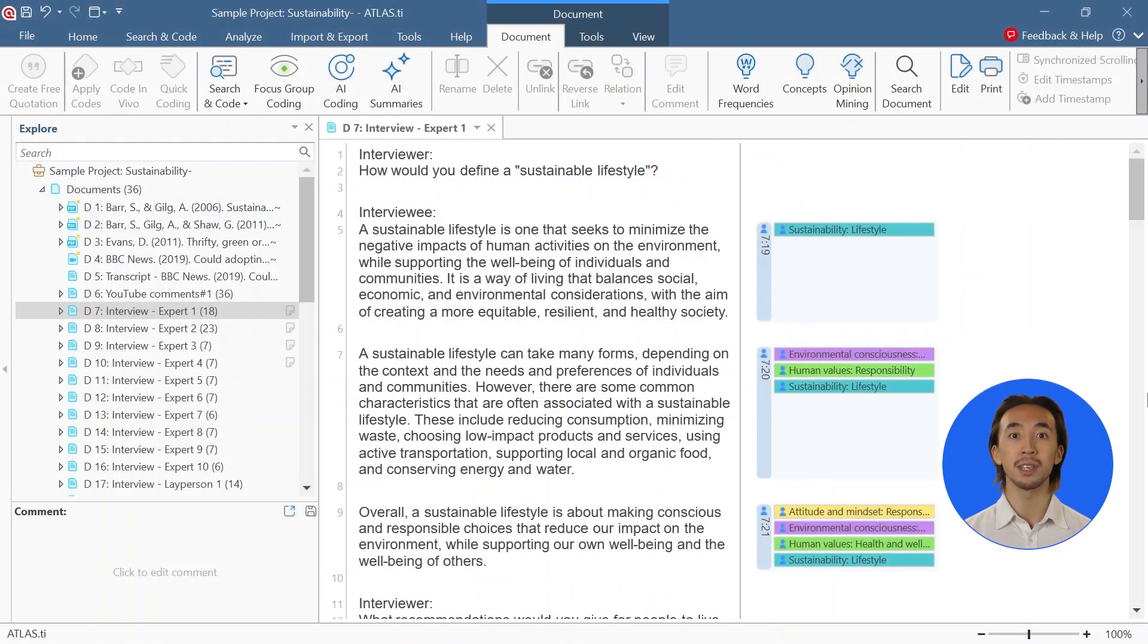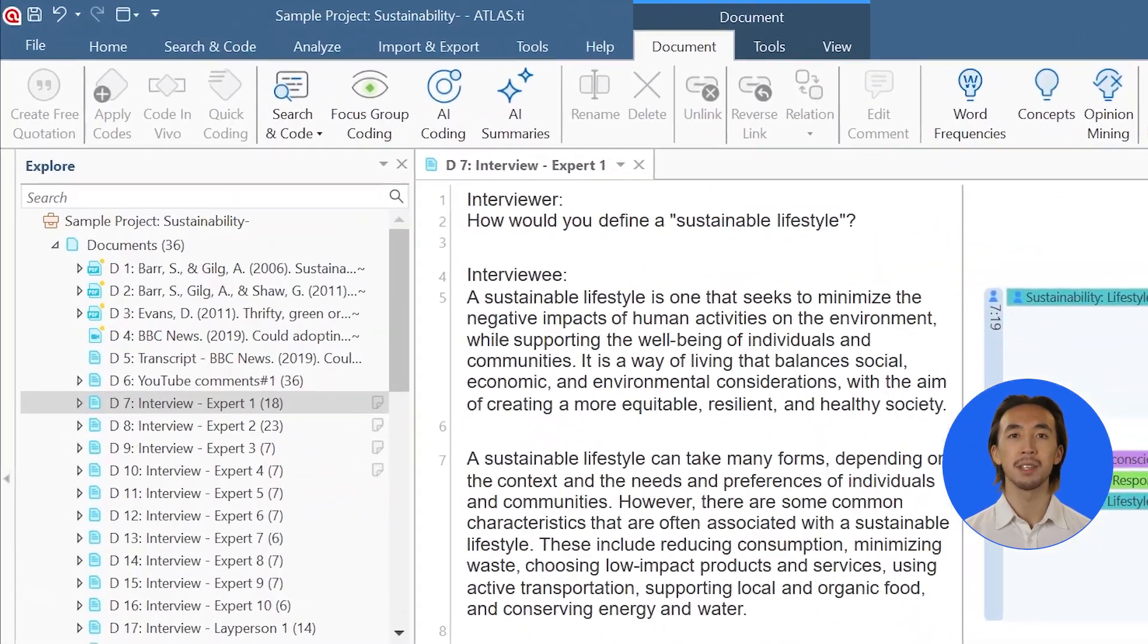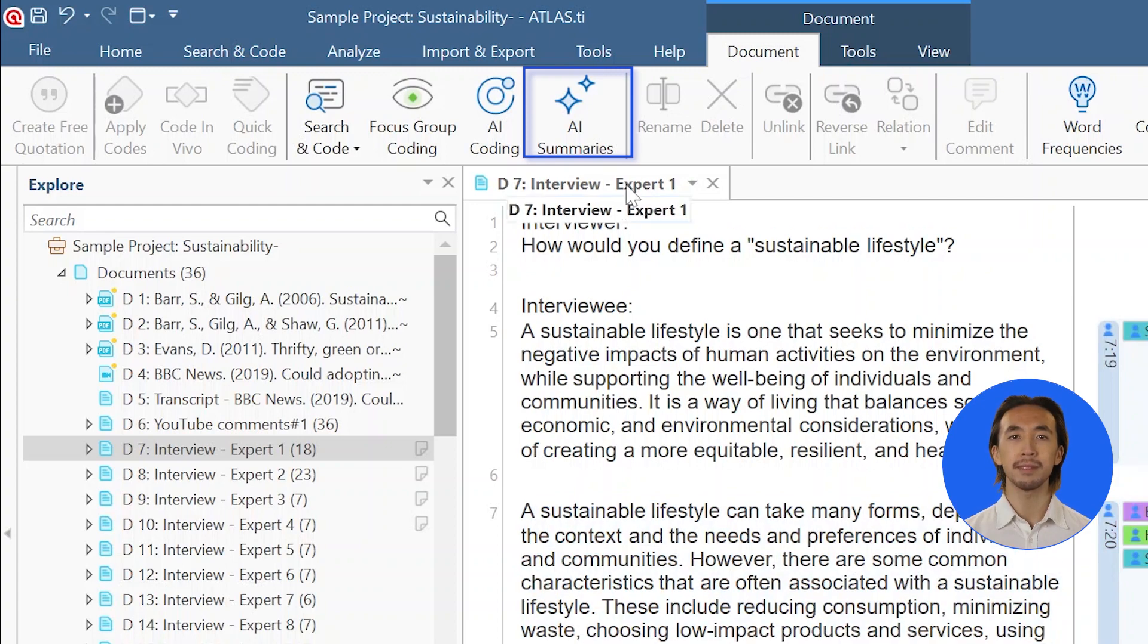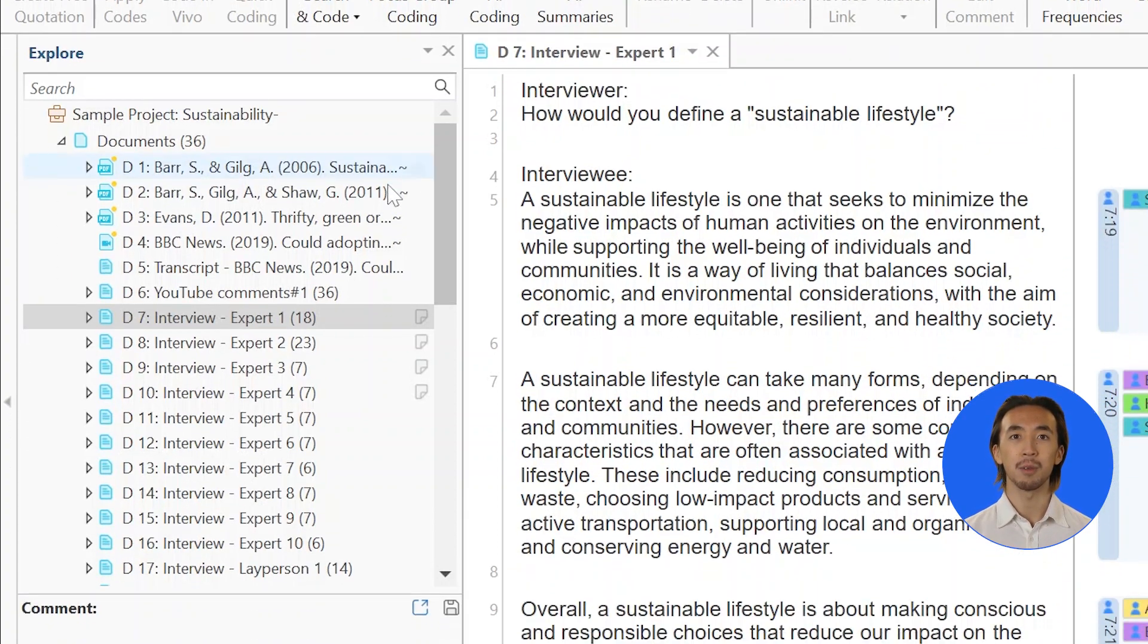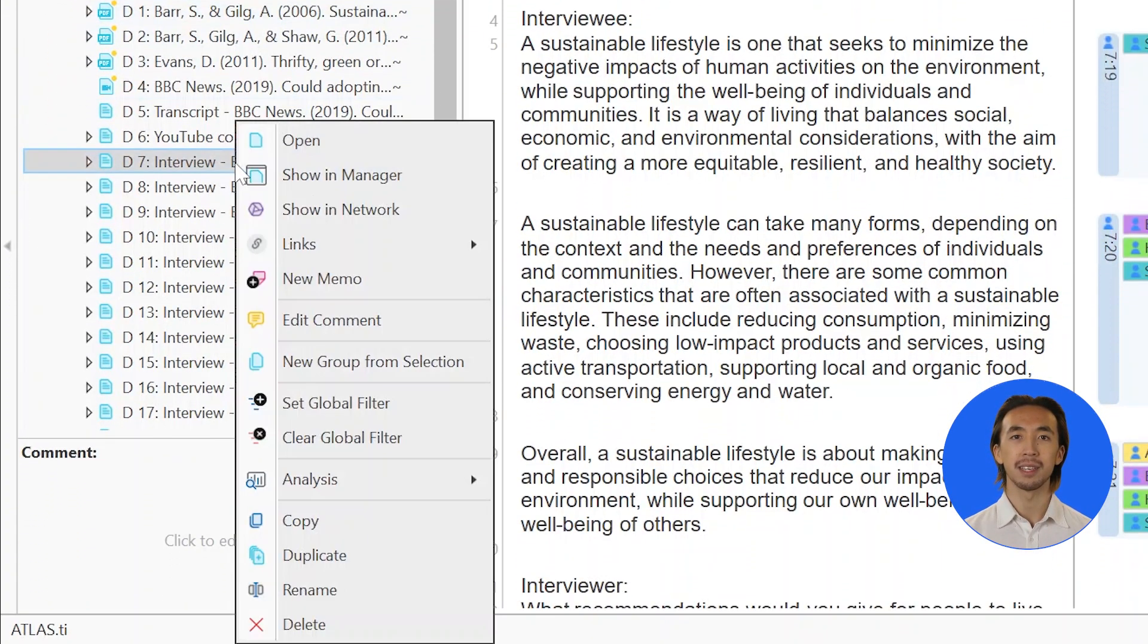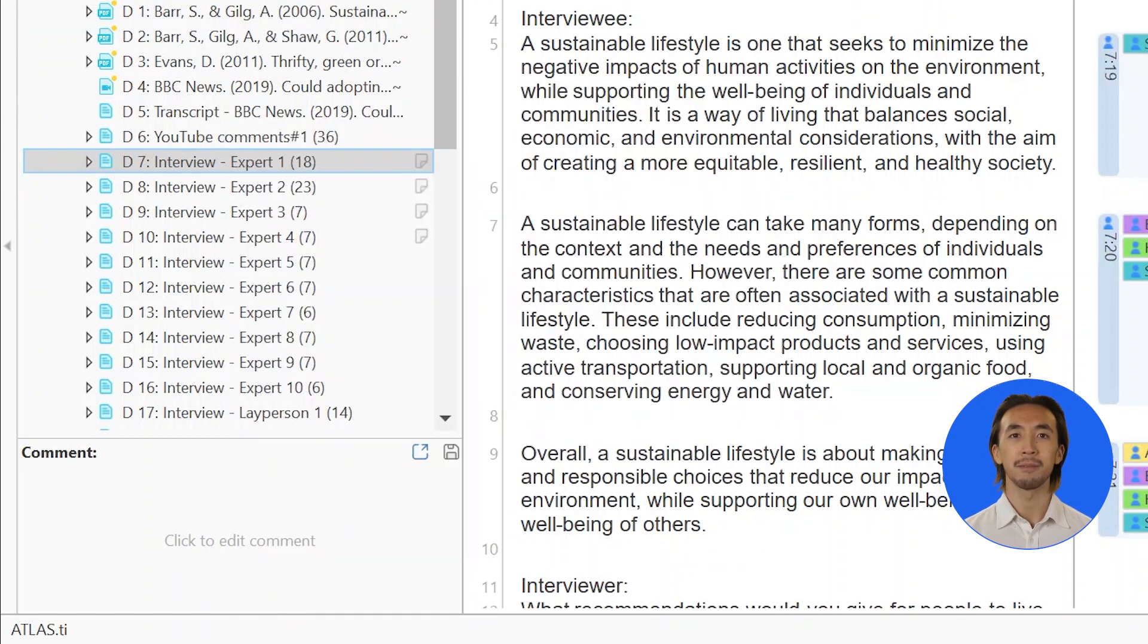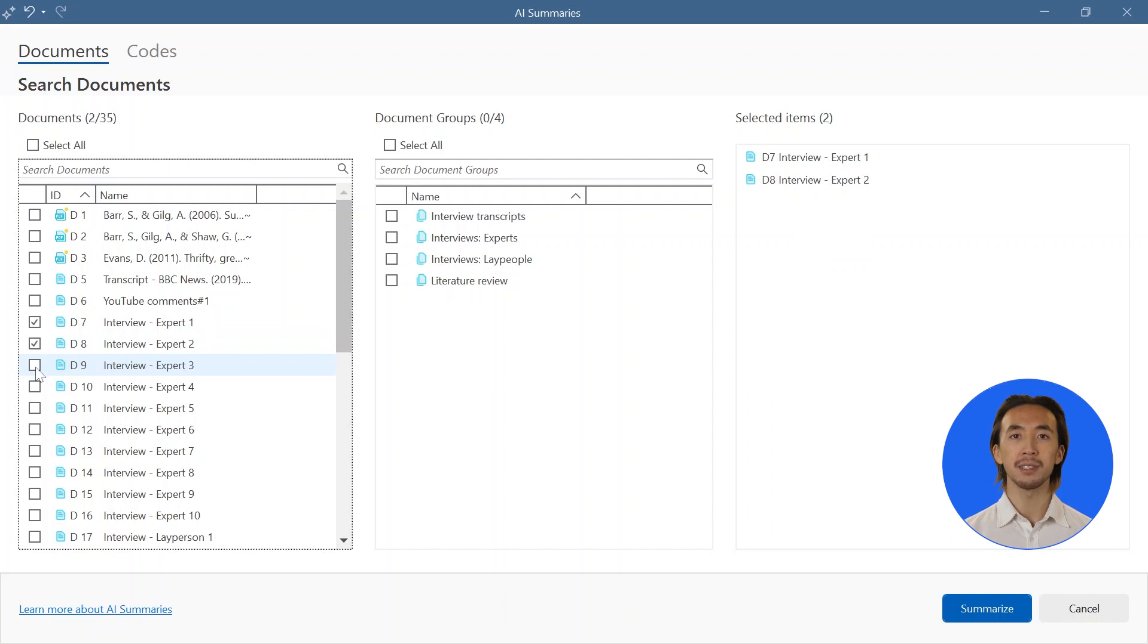The AI summaries tool works on all text documents or codes that are applied to text. Simply click on AI summaries in the toolbar or select analysis AI summaries from a document's pop-up menu. Choose the data that you want to analyze.